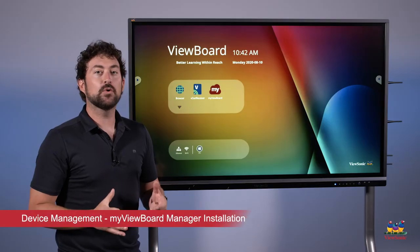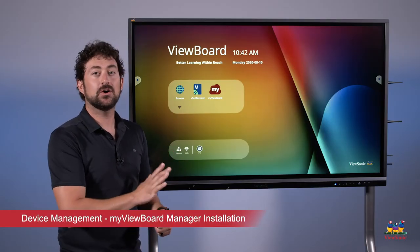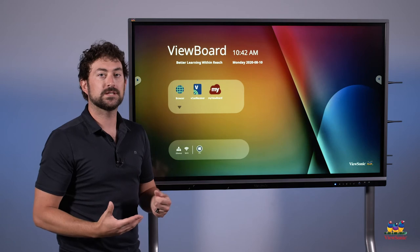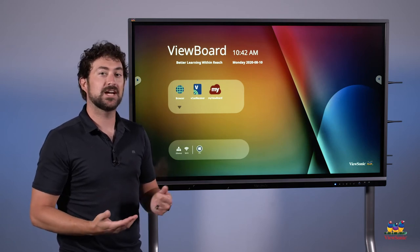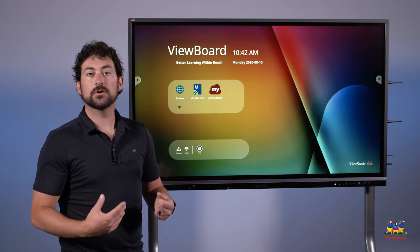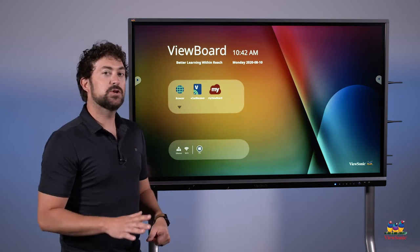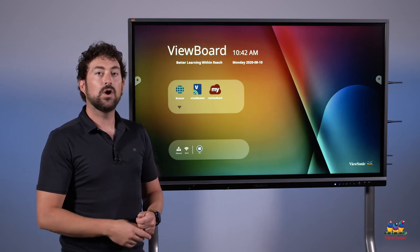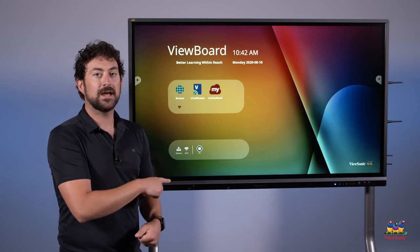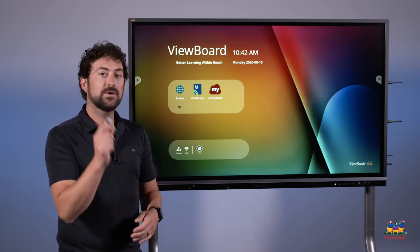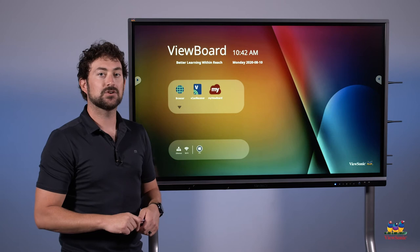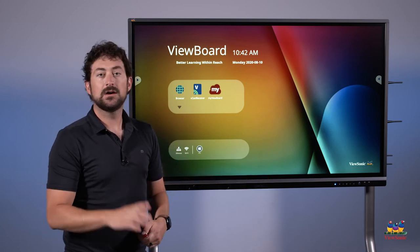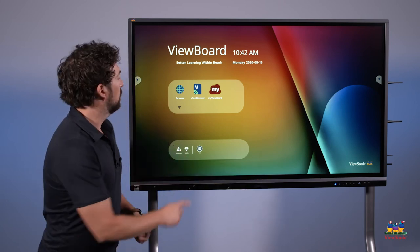My ViewBoard Manager is a program that we can install on the panel, giving you remote control of it. You can do things like send notifications and alerts or install apps from your computer directly. But we need to install this first, and there's a couple ways you can do it. One, we can go to the web here on the panel and download the file, or we can install the file on a USB drive and then plug the USB drive into the front. I'm going to show you how to do it from the web.